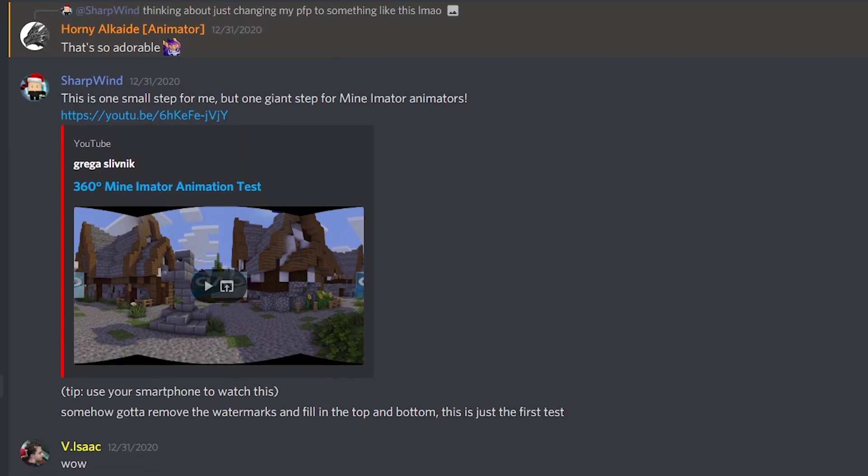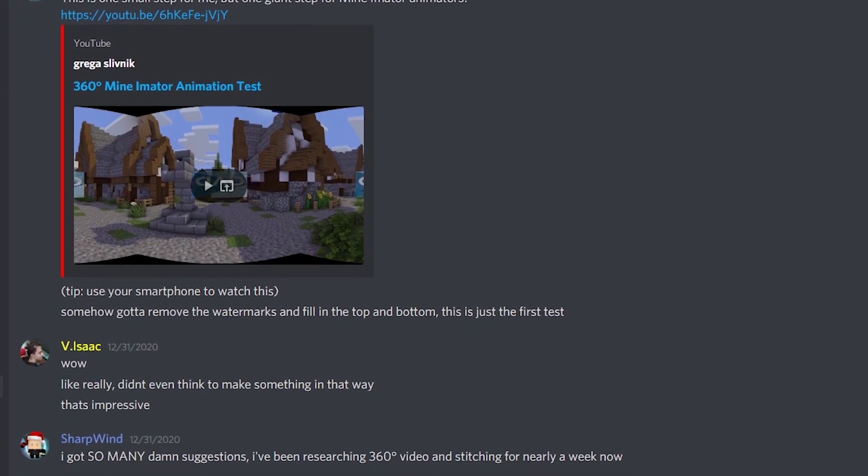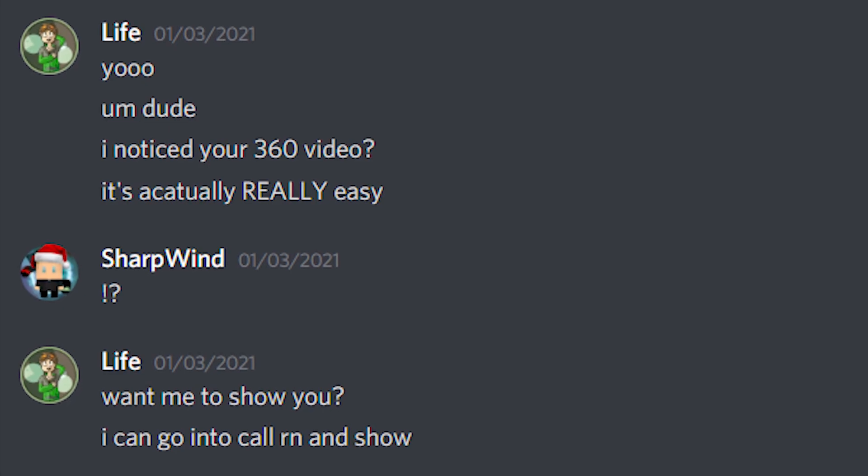I was about to give up on the project entirely, but luckily I had shared a bunch of tests from the early stages into my staff channels on my Discord server. One of the staff members, Life, saw that and offered me a hand since he knew the solution. After a week of trial and error, I finally got my answers. It was a little bit too late for me at that point, so the very next day we hopped into a call and he gave me a tutorial.